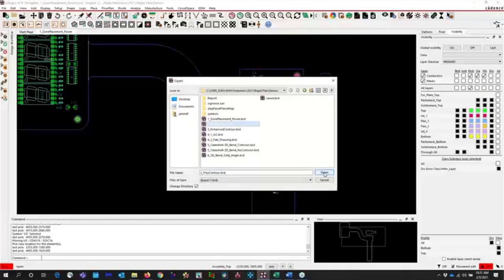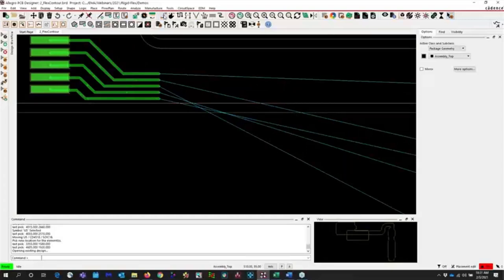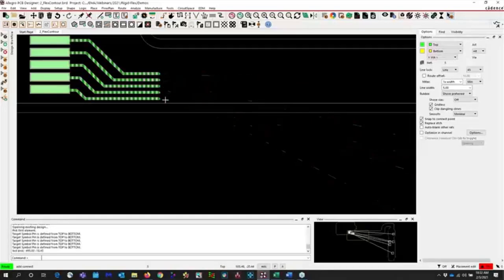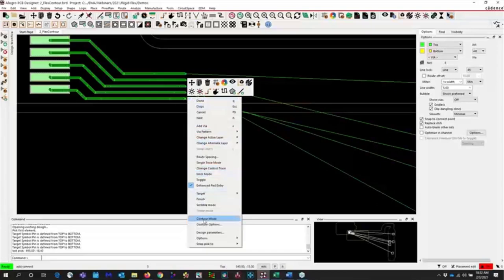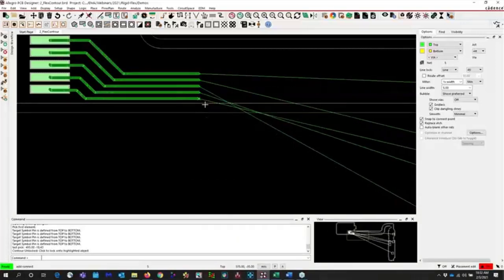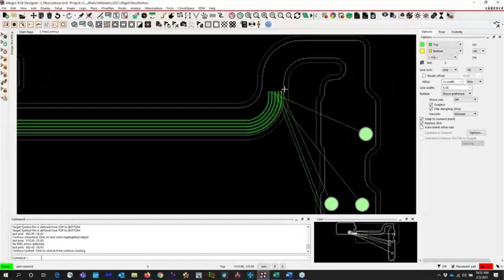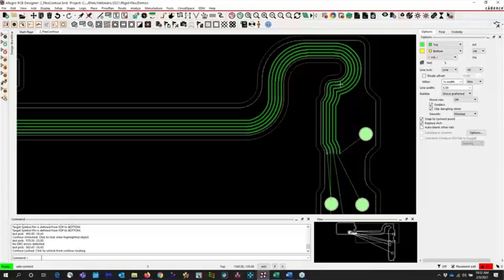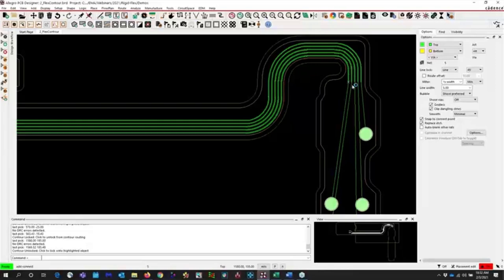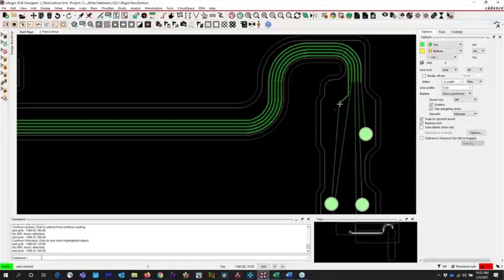Let's talk about routing for flex. When routing for flex, you need to route multiple nets together with nicely curved traces. We use what we call contour routing. Going into add connect mode, I'm going to select all these and right-click to choose contour mode. I'm going to contour to the route keep-in line — this line is the board outline and this line is the route keep-in. As I go around here, it actually follows exactly along the route keep-in. Once I get past the curved areas, I can go ahead and finish this — switching to single trace mode to start routing.